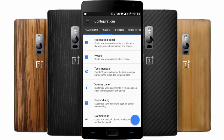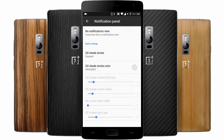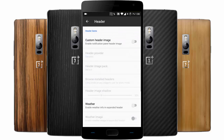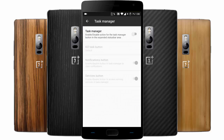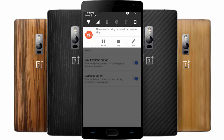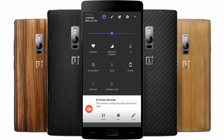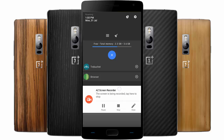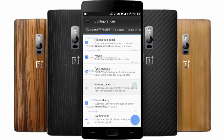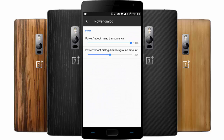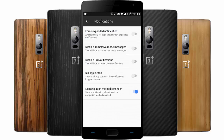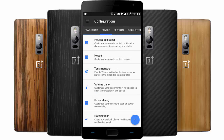Next is the Panels section — the notification panel. You can customize the headers, and there's a task manager. If you want to see the task manager on the expanded notification shade, you can find it here and kill all background processes. There's also a volume panel, power dialog, and other notification-related customizations.